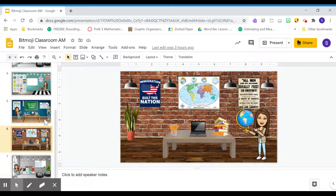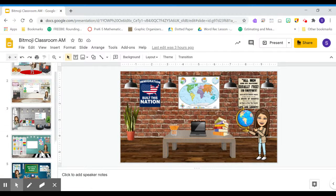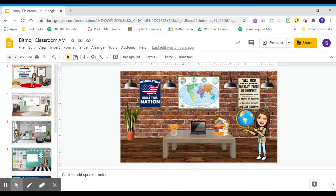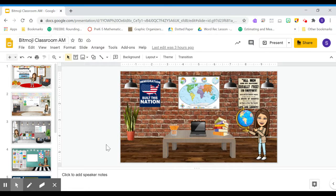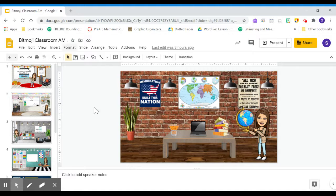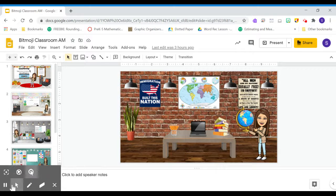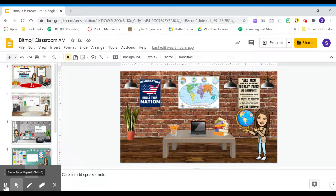So these are just a few different slides that you can go through and use so that you don't have to find 50 different links. You're just able to come to this Google Classroom. And there will be an AM one and a PM one, which will be located in your Google Classroom. So that's all I have with that. If you have any questions, please let me know.